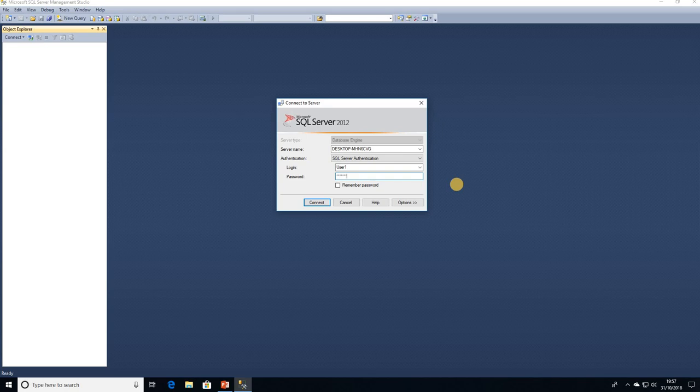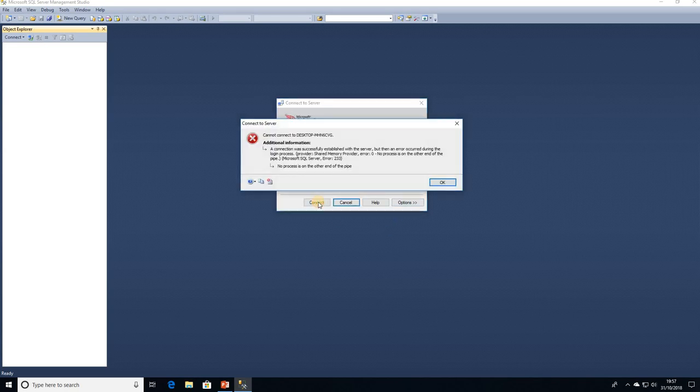my password, click on Connect, and then we receive this message to say we can't connect to the server. A connection was established with the server, but then an error occurred during the login process, and the detail we're given is 'No process is on the other end of the pipe.' Now I have seen in some of the forums